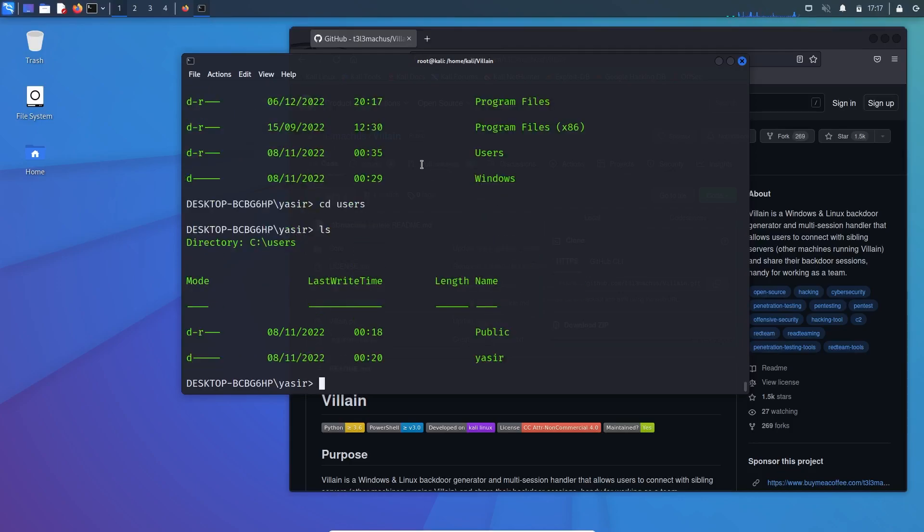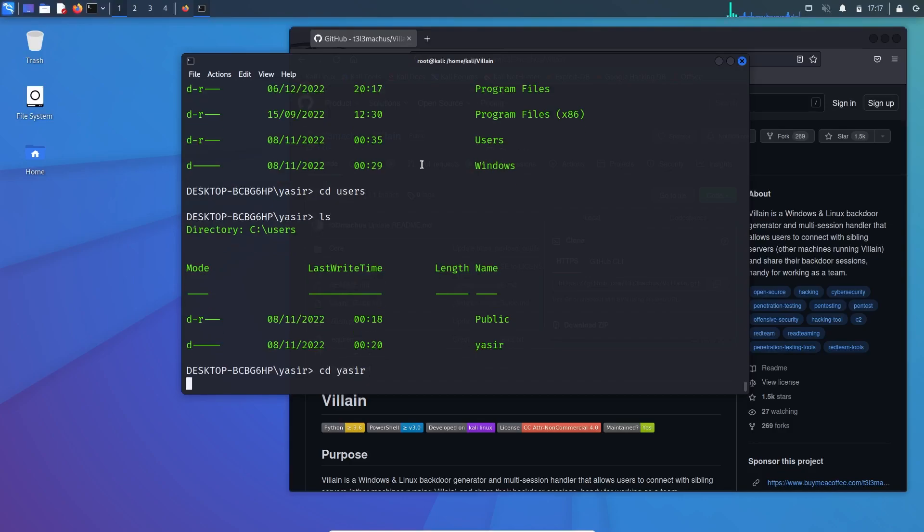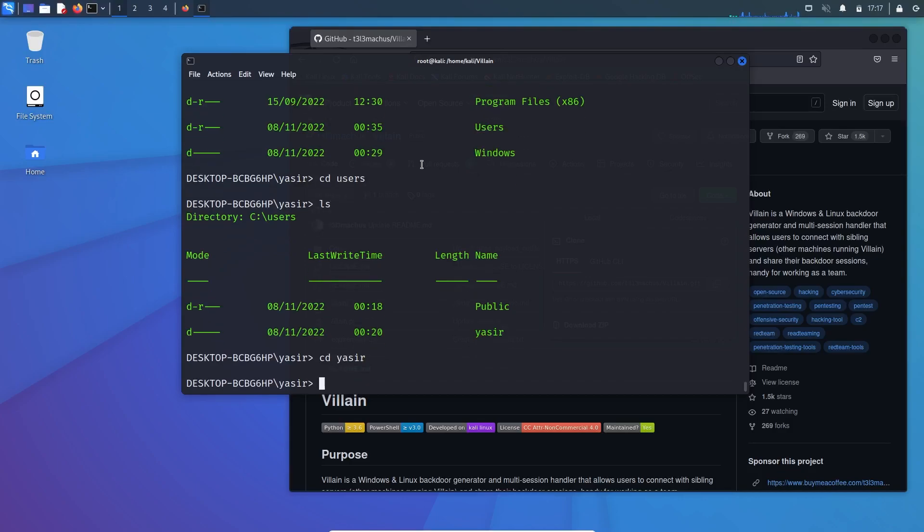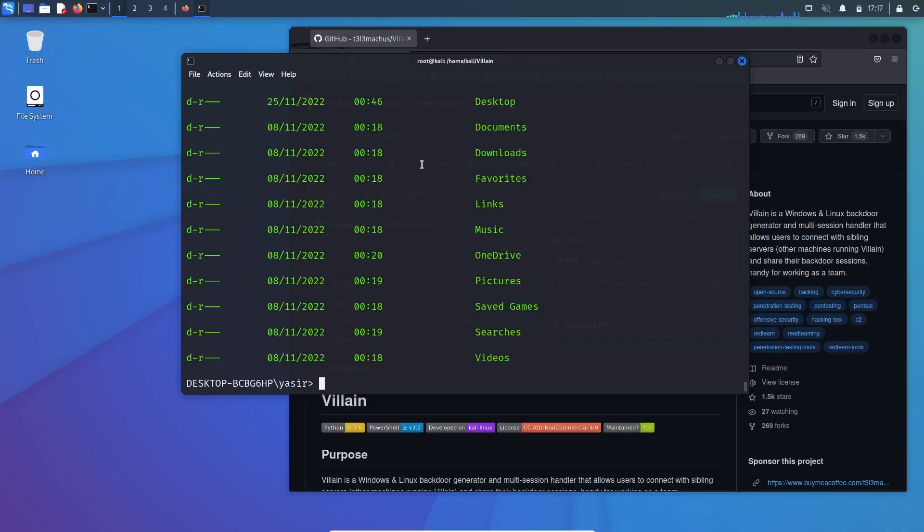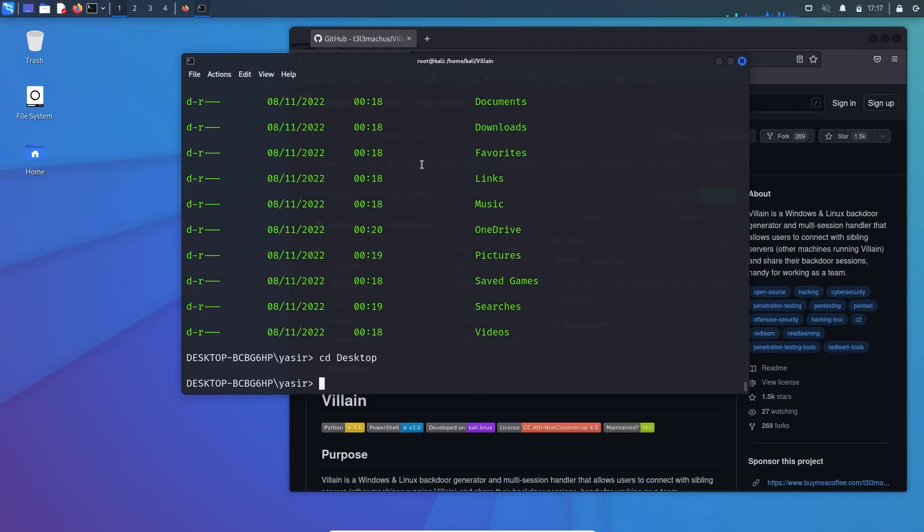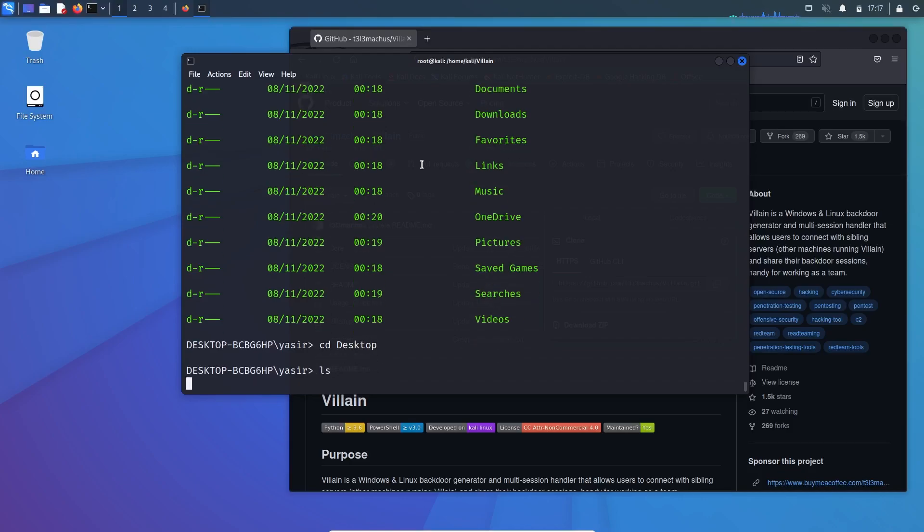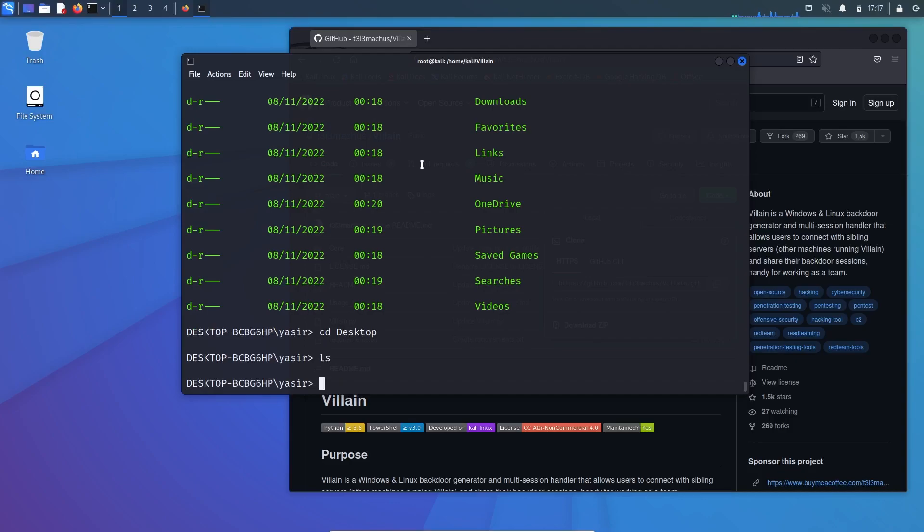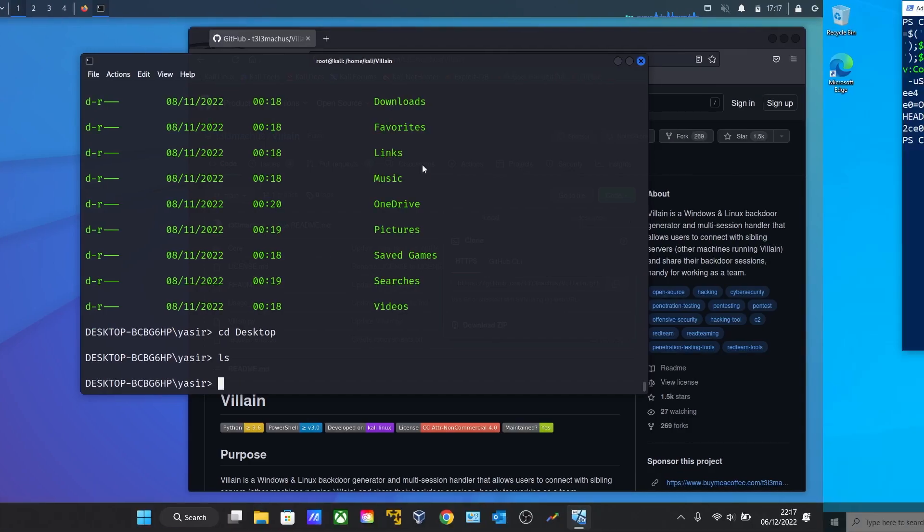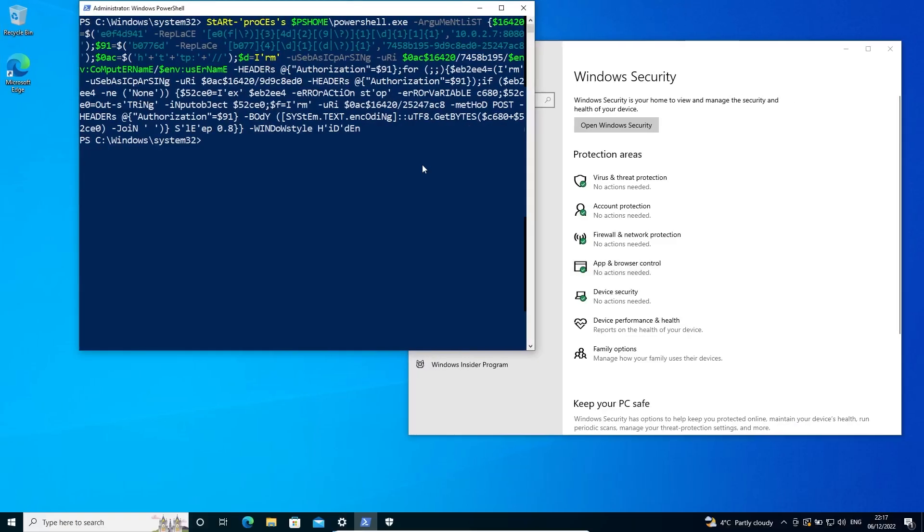And then LS. There you can see two users. Let's get to USHER. LS and desktop.